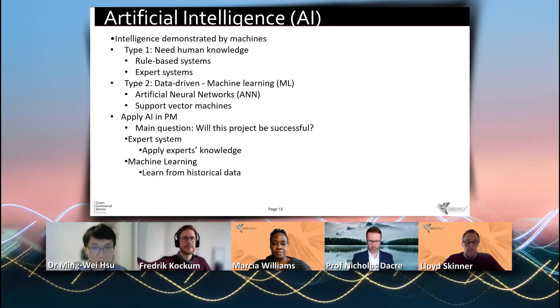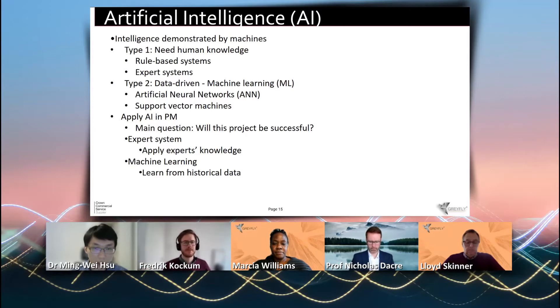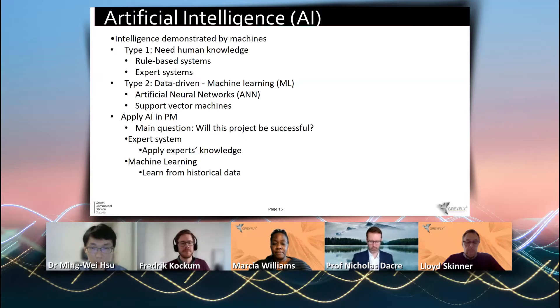Two popular algorithms are artificial neural networks and support vector machines, which are used in image recognition, natural language processing, and self-driving cars.